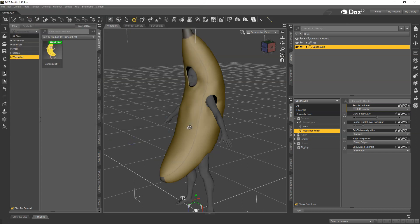Then go to File, Save As, Support Asset, Figure/Prop Asset, and then you go and you overwrite the original DEF file that loads this banana suit, and then it'll cause all the morphs to get written out and then you're done.